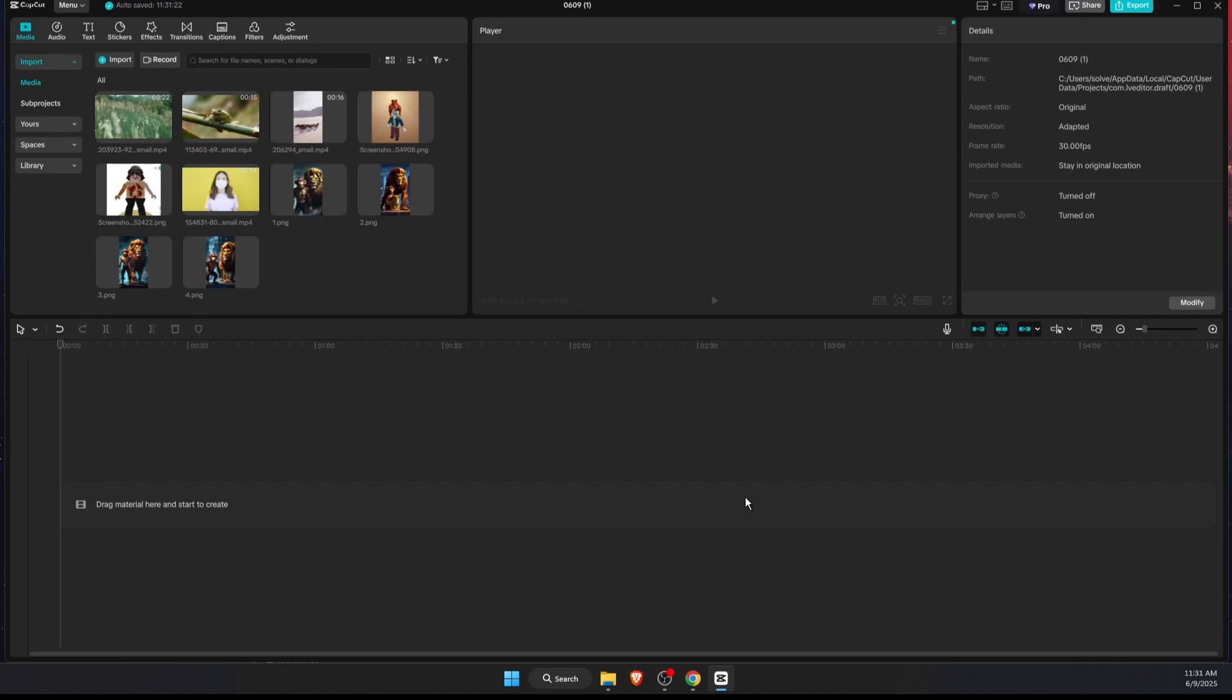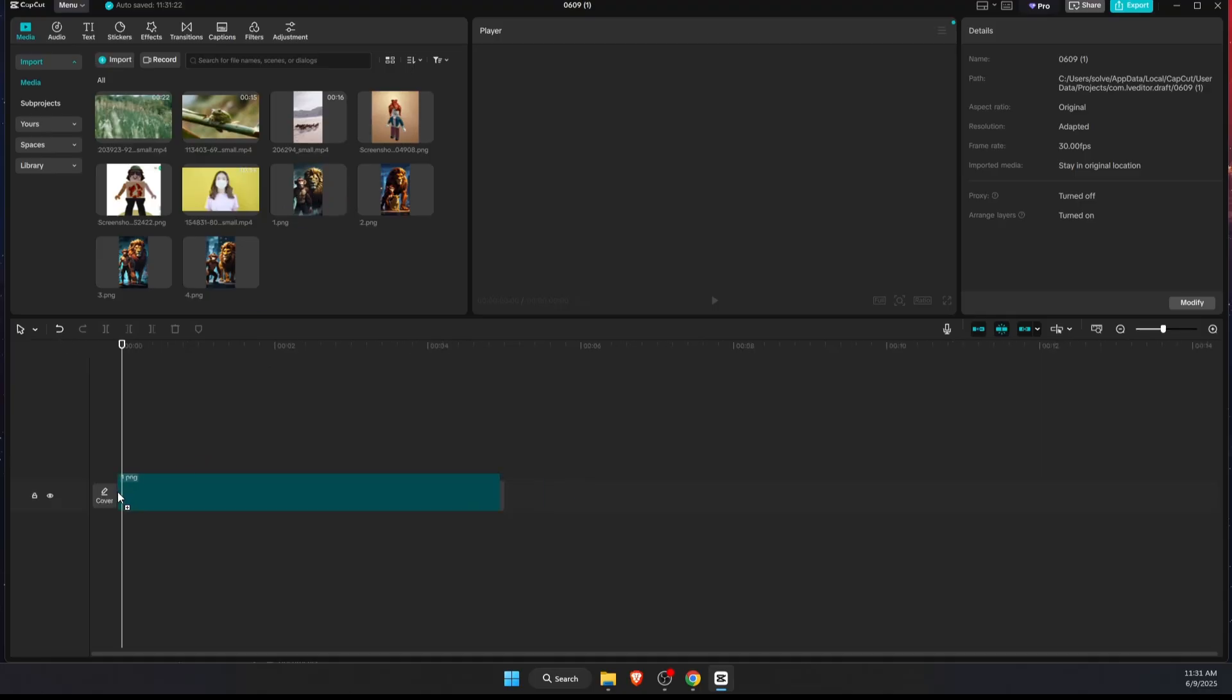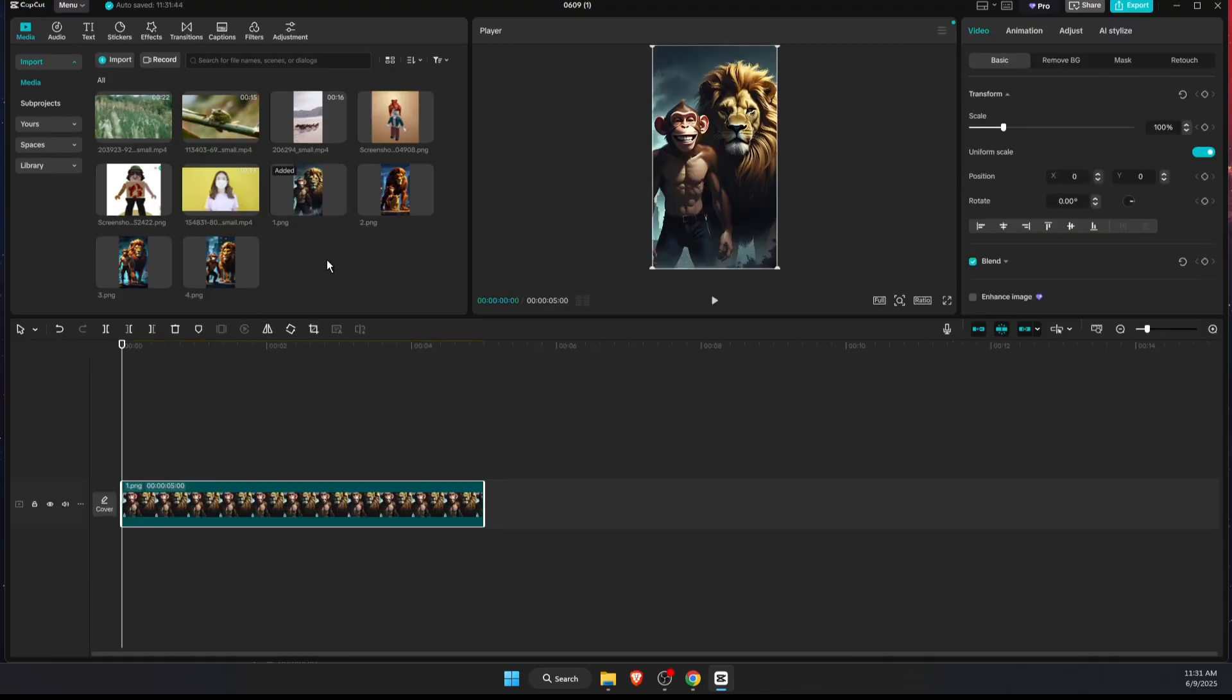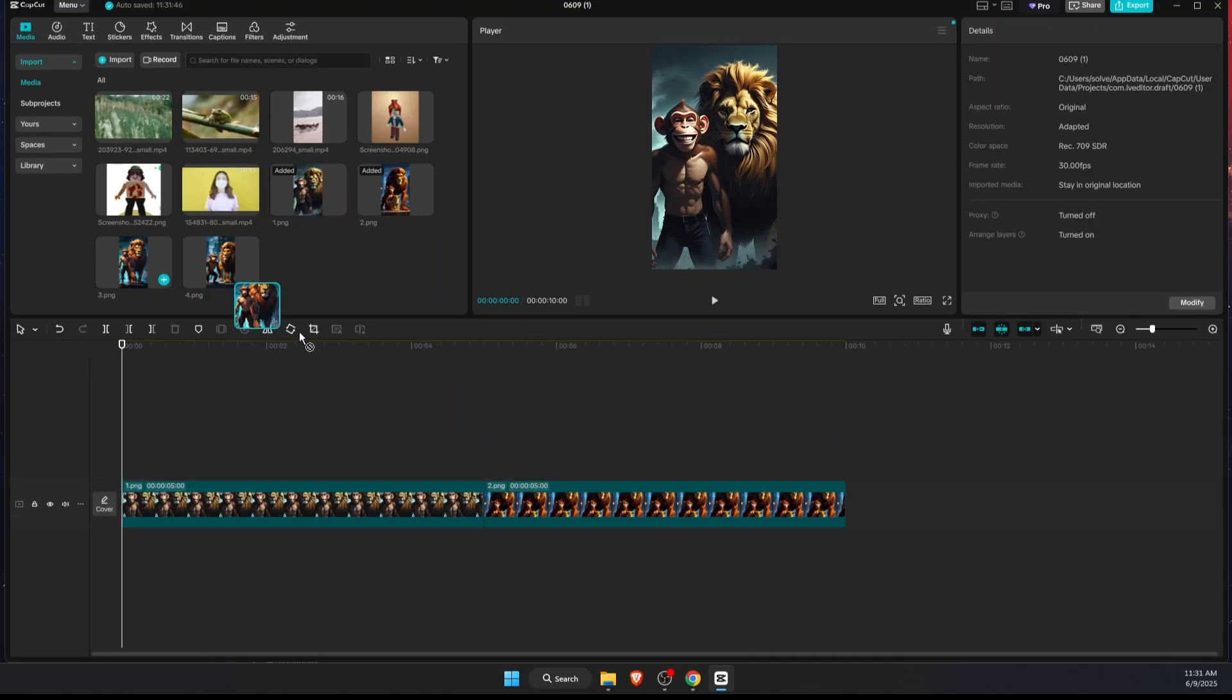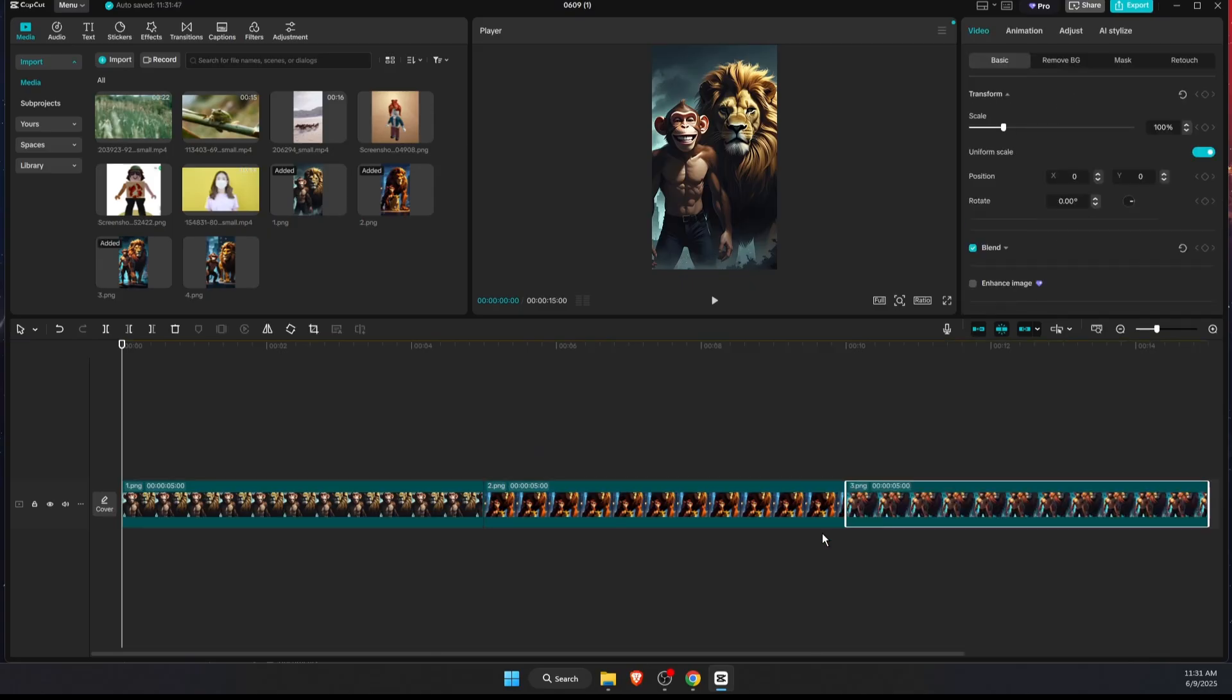Hey guys, in today's video I'm going to show you how to auto sync your video to the beat of the music. So first of all, let's use for example some images. I'm just going to go ahead and drag them to the timeline, like four of them.